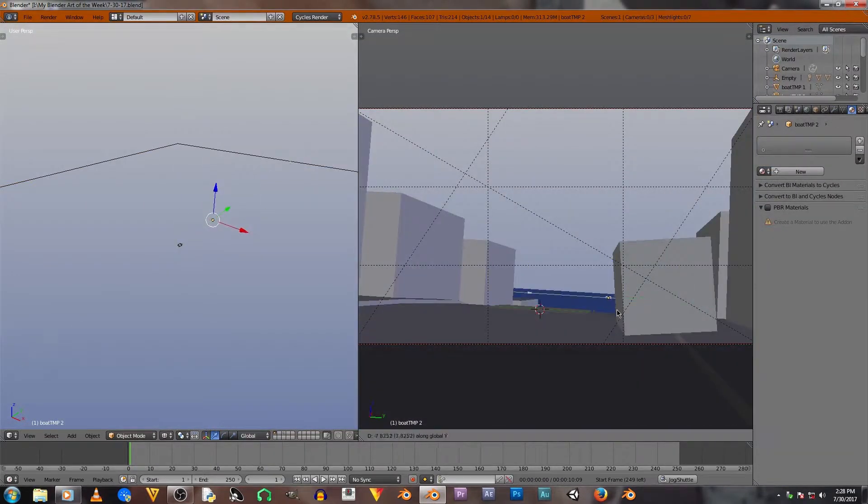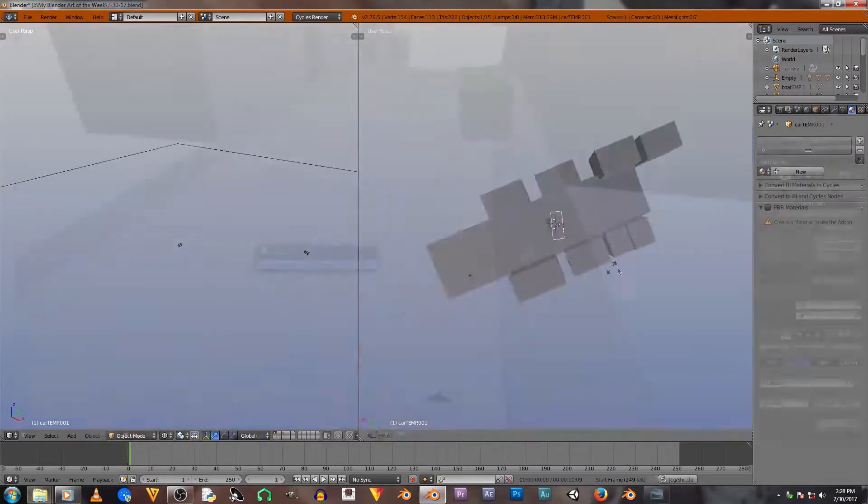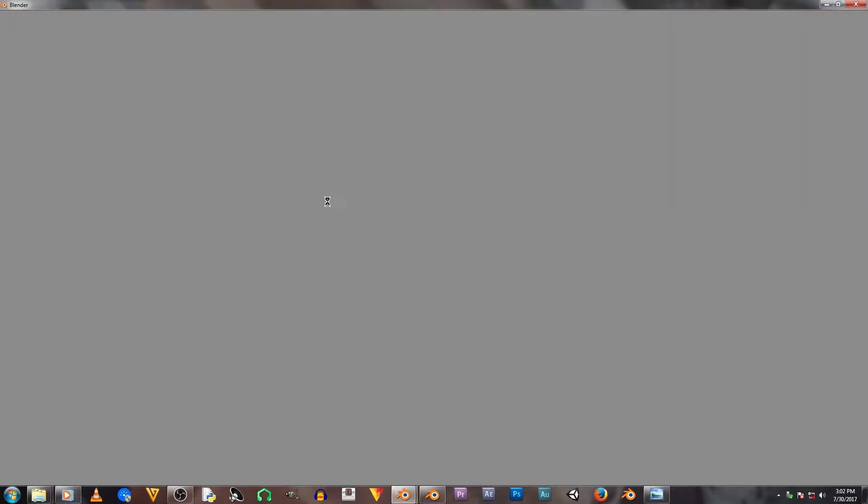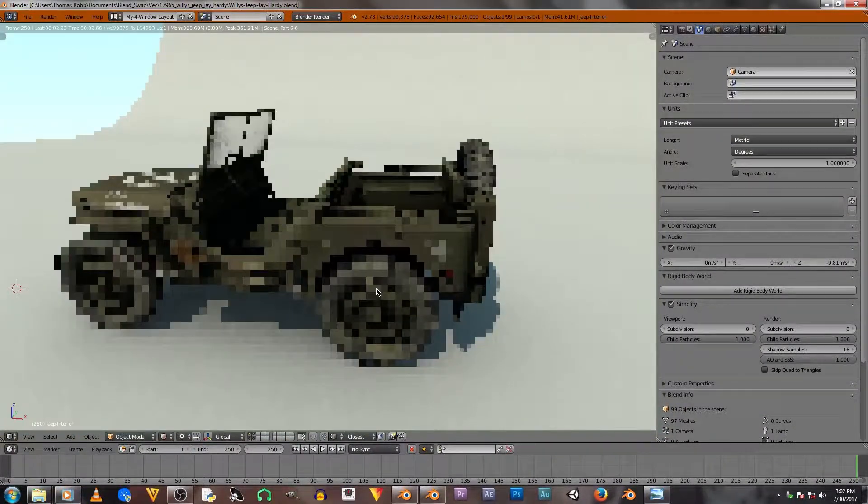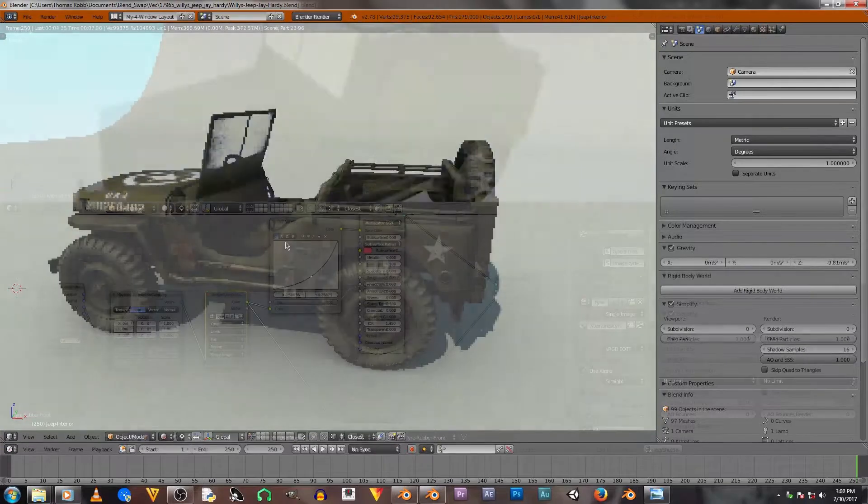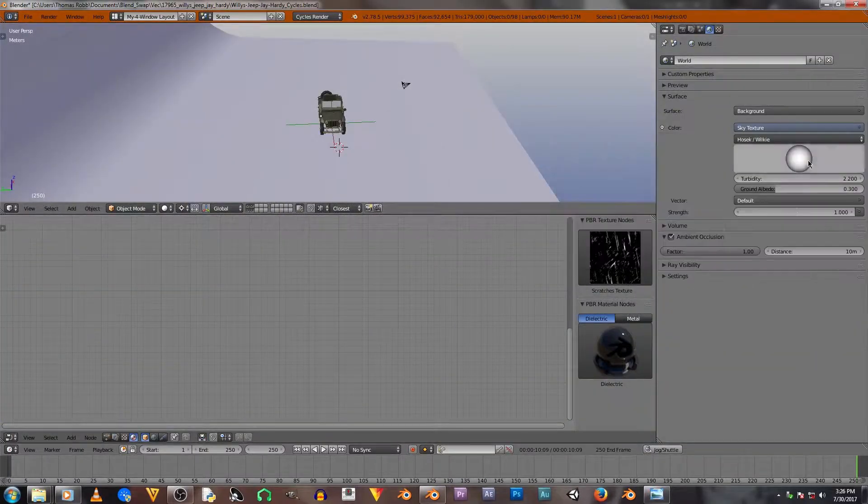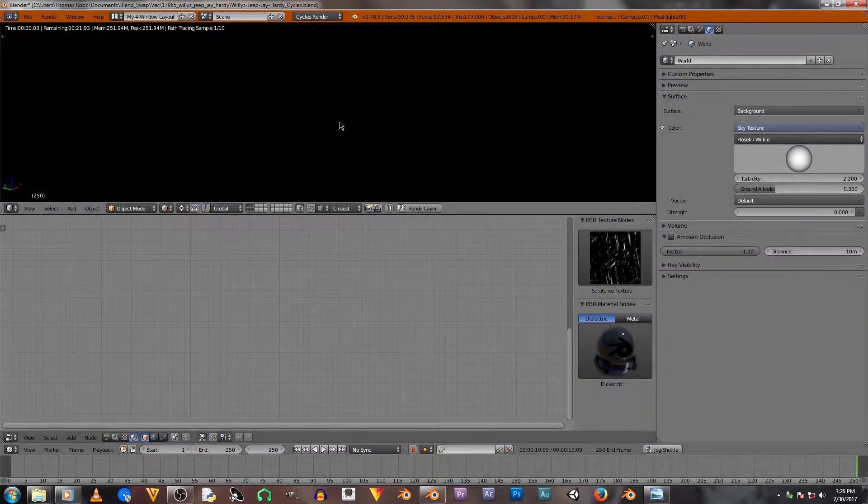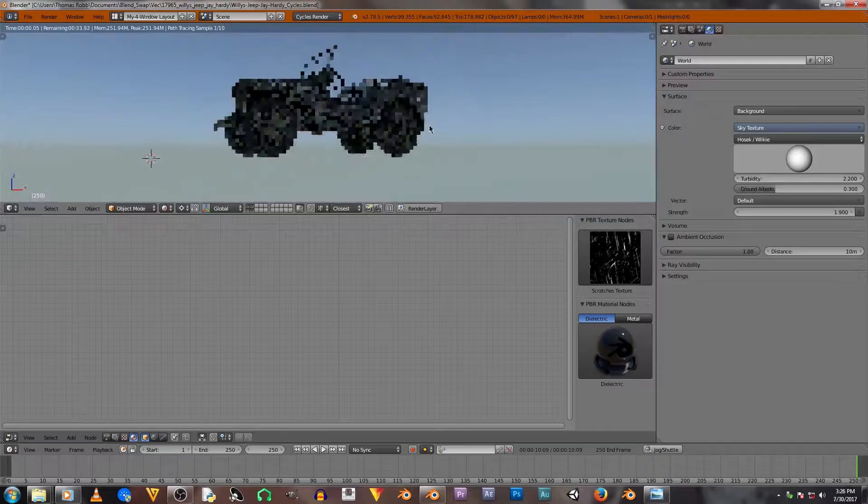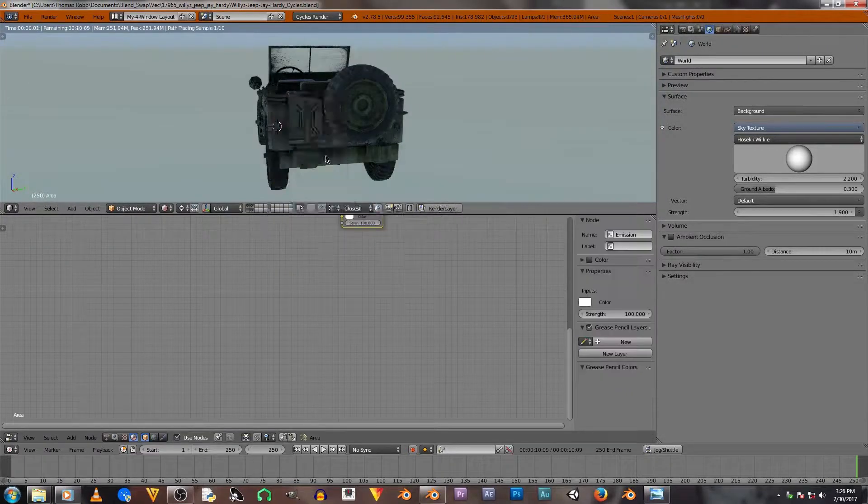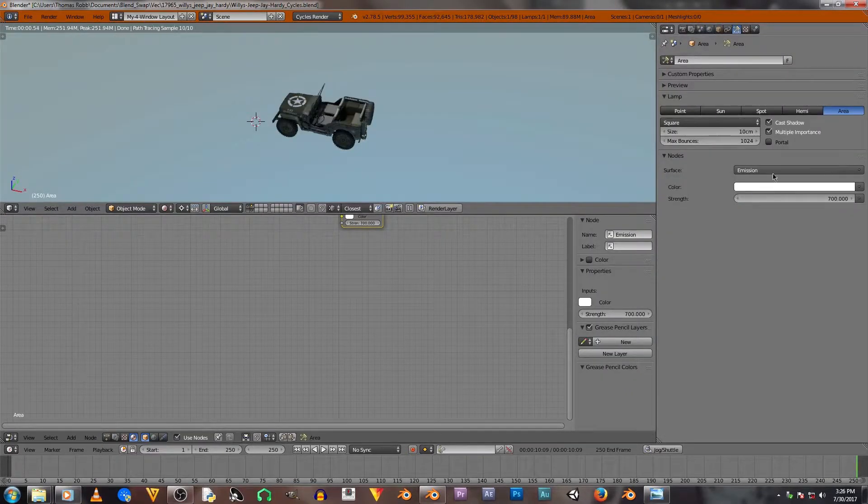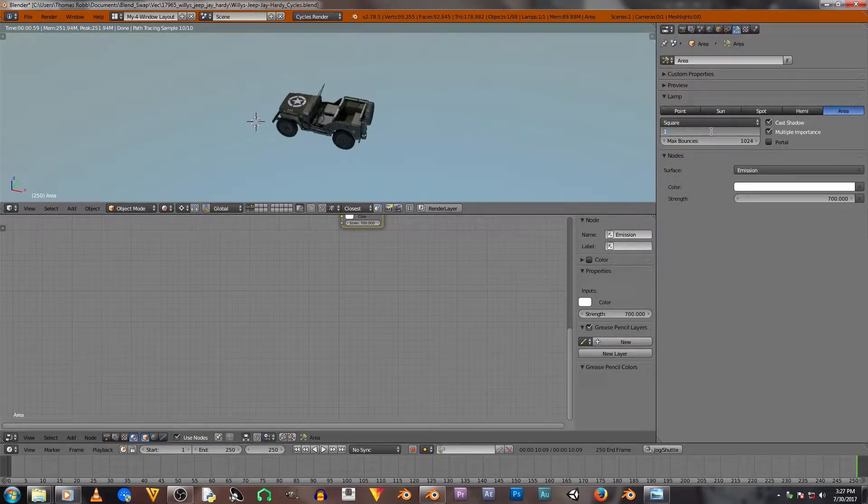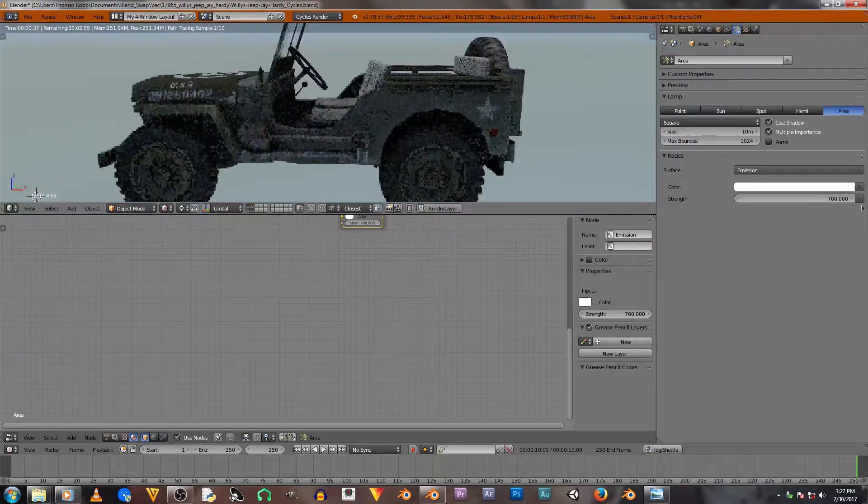The next step will be asset decision, so basically going through and finding the assets either in your library or online that you want to use. Personally, I wasn't focused on modeling in this - I was focused on compositing and lighting. So I went to Blend Swap and downloaded the models that I wanted.